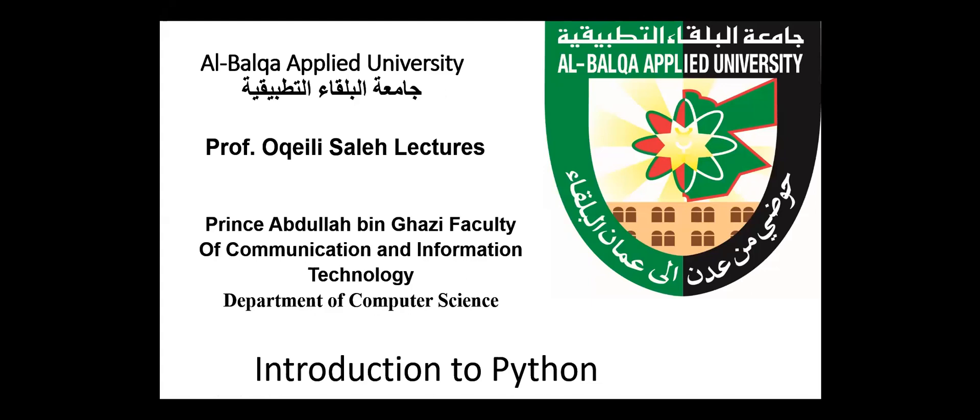Hello everyone. Today our topic is an introduction to Python. Python is a widely used general purpose high-level programming language. It was created by Guido Van Rossum in 1991 and after that developed by the Python Software Foundation. Python is used in many organizations as it supports multiple programming features. Python lets you work quickly and integrate systems more efficiently.